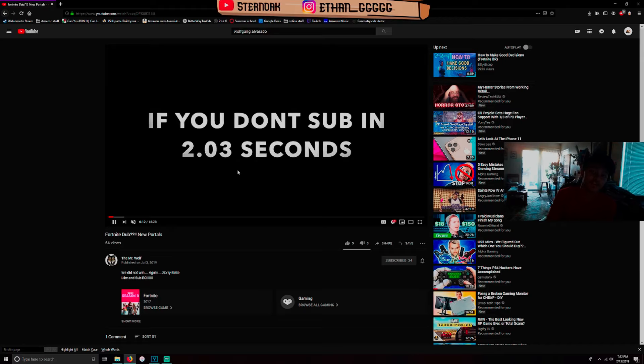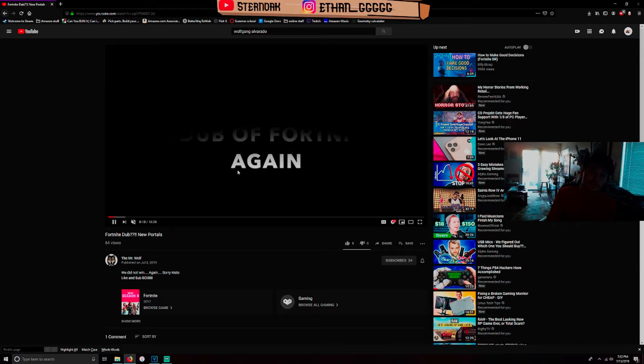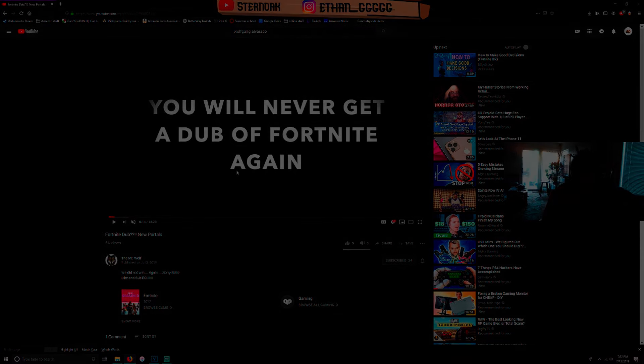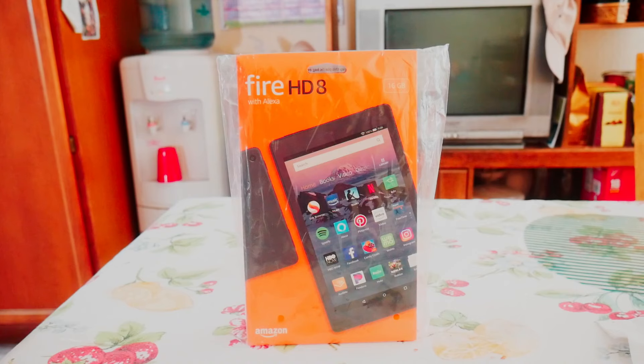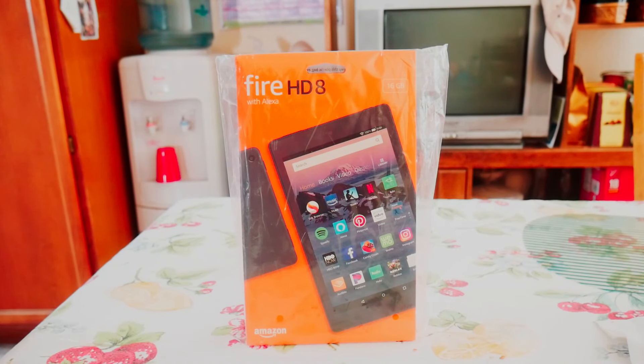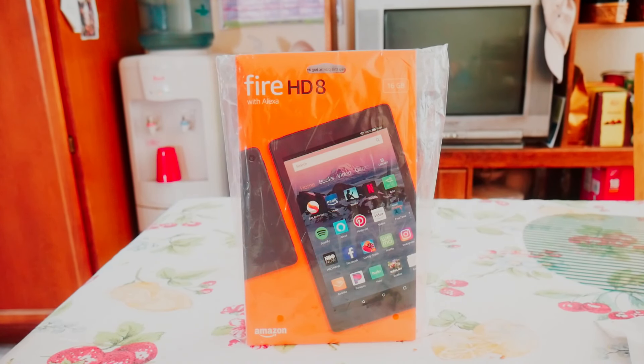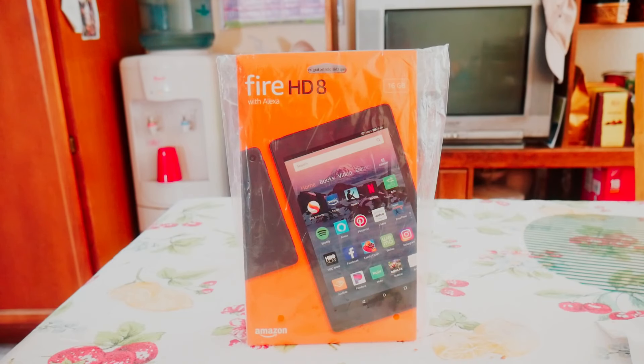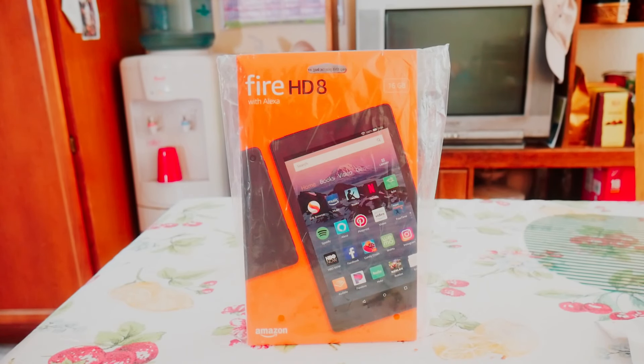Anyway guys, enjoy the video. Yo yo yo guys, what is up? It is Sterno coming at you with a brand new video. As of this recording, Prime Day is coming up in two days on Monday.